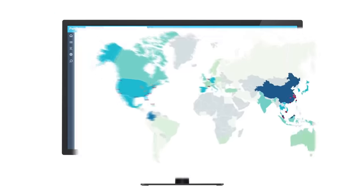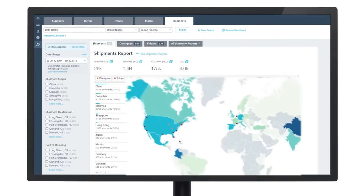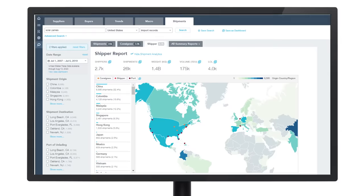To immediately target the best leads, you can prospect by geographic territory or trade lane, then filter by additional criteria.